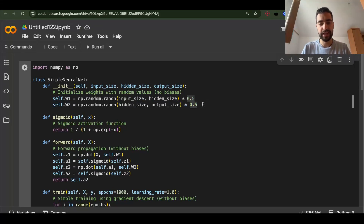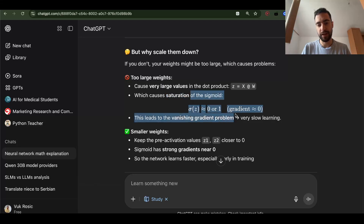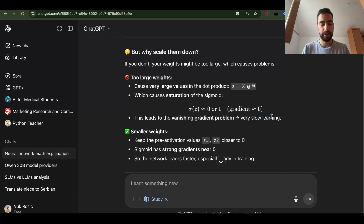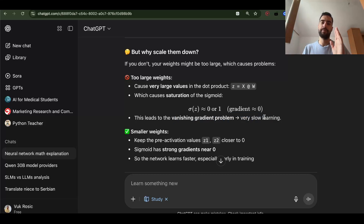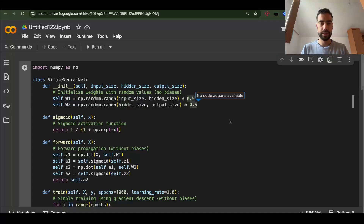We scale them down to avoid problems with too large weights, which can cause saturation of the sigmoid function, which can in turn cause the vanishing gradient problem and very slow learning. So we want numbers to be between 0 and 1, but in the middle range — not too close to 0 or too close to 1, because there is not much signal then and the learning is slow.